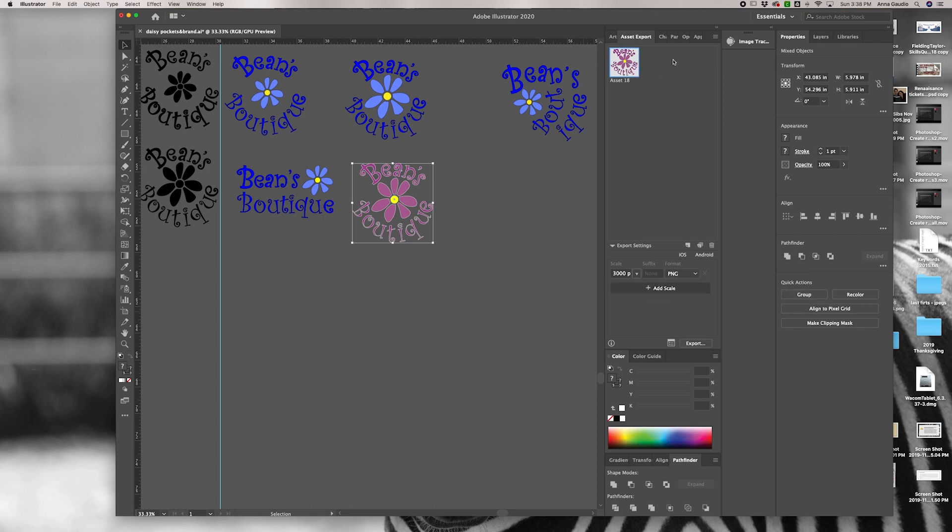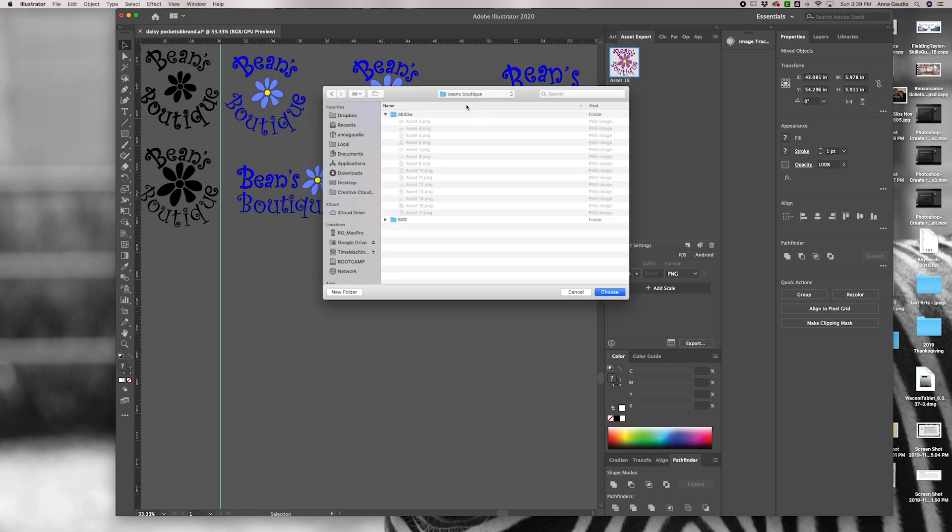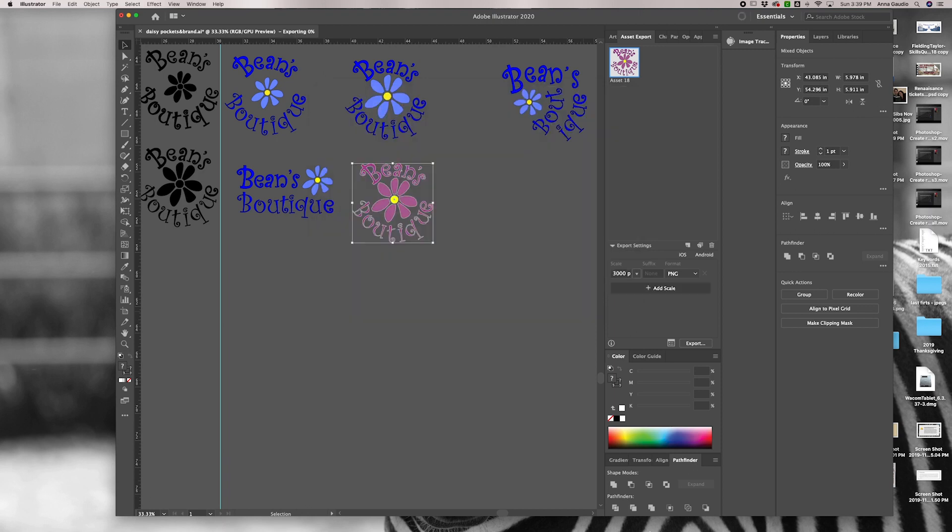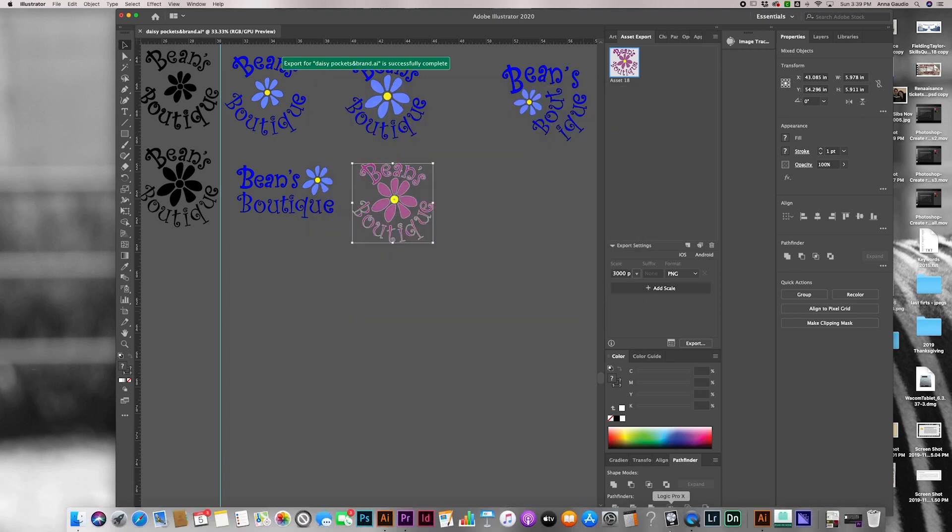Make sure you have clicked on your image up here so it's blue and click export. Choose where you want to put it and that's it.